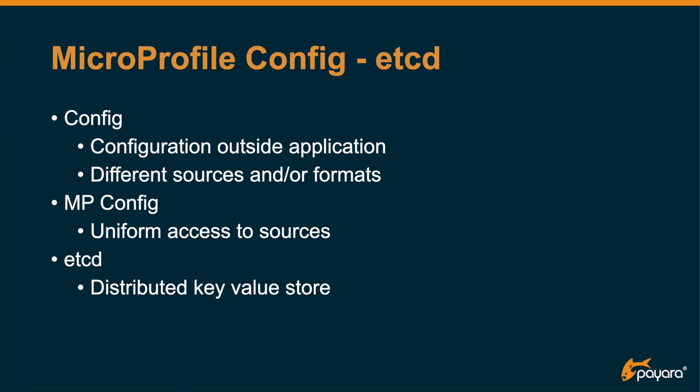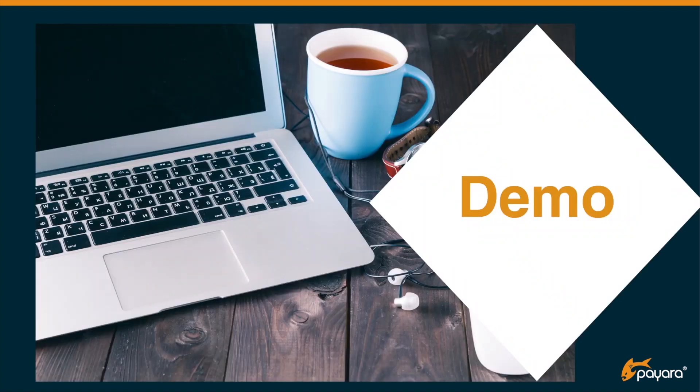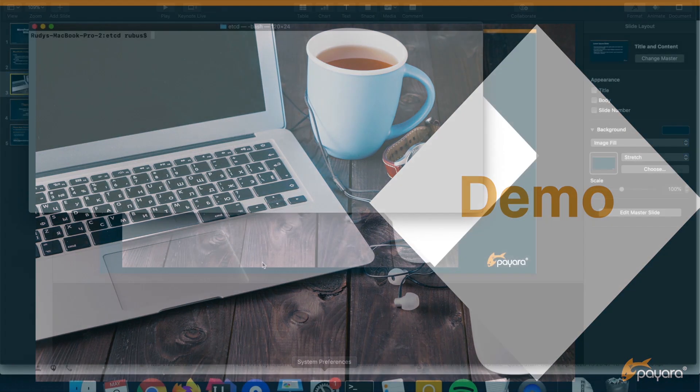With ETCD, you can store those values because it is a distributed key-value store which is used in many projects, also in Docker and Kubernetes. There is an interface between MicroProfile Config and ETCD so that you can look up your application configuration values within ETCD very easily. Out of the box, you do not need to do anything. So let's get started with the demo.